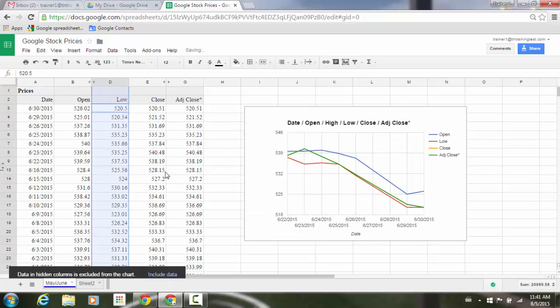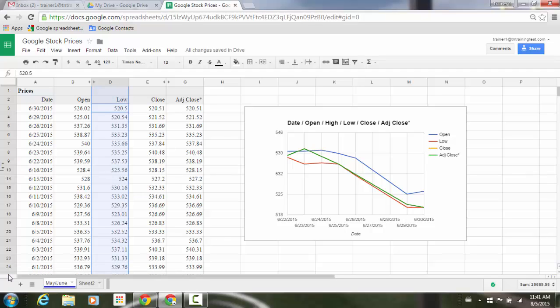Notice down in the lower left corner of my screen, this new message is going to appear: 'Data in hidden columns is excluded from the chart. Do you want to include the data?' You can go ahead and select that.